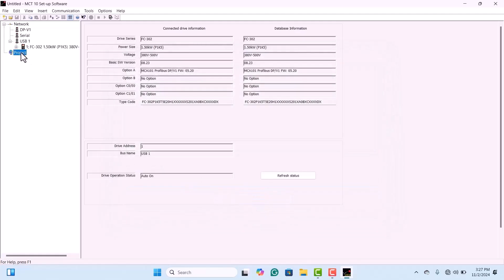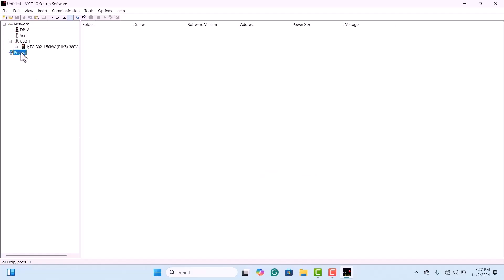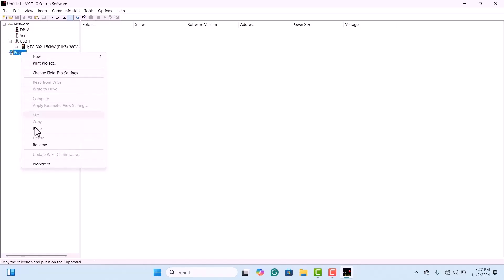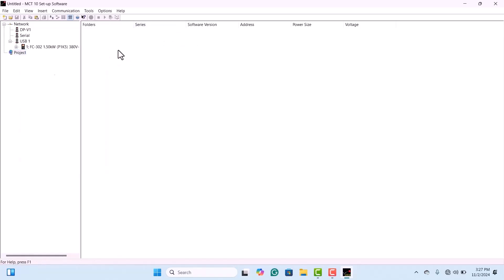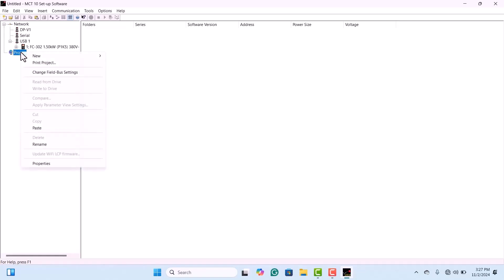In the project, if there are any existing drive parameters, please delete them to avoid confusion. Then, right-click and paste the copied parameters into the project.